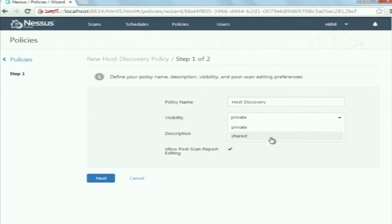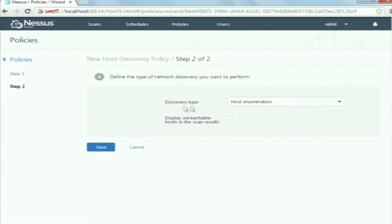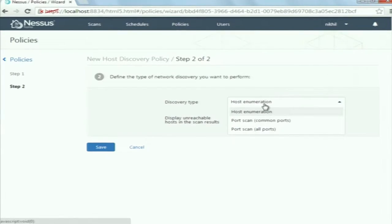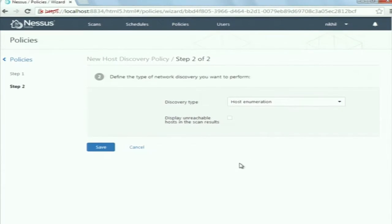You should give a policy name, say host discovery. Set visibility to private or shared. When the visibility is shared, it is shared among other users on the system. Then click next. The discover type is host enumeration — it will just check whether the host is alive or not. There is also an option for port scan: all ports or common ports. Since this was already done in Nmap, I am not going to do it again.